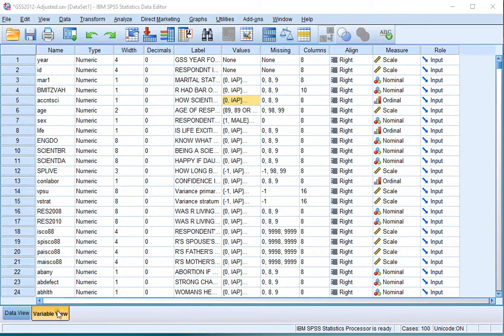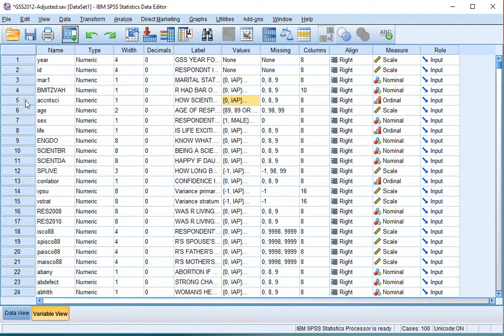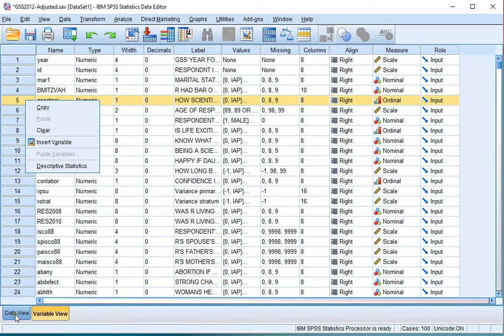If you're in the variable view, you can simply right-click on the row number of the variable and choose descriptive statistics.